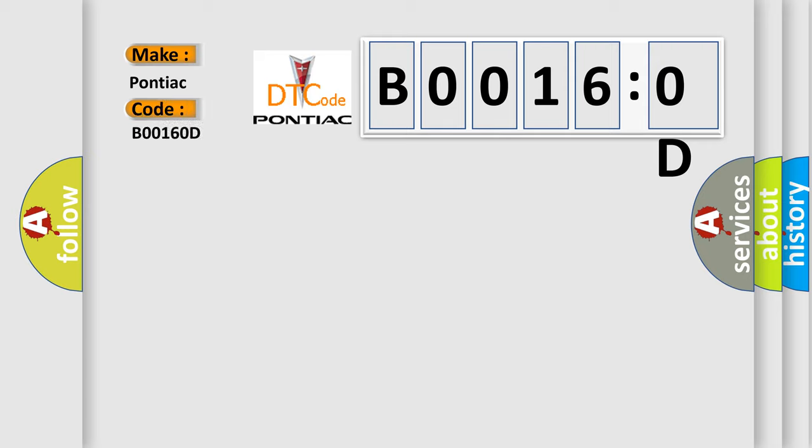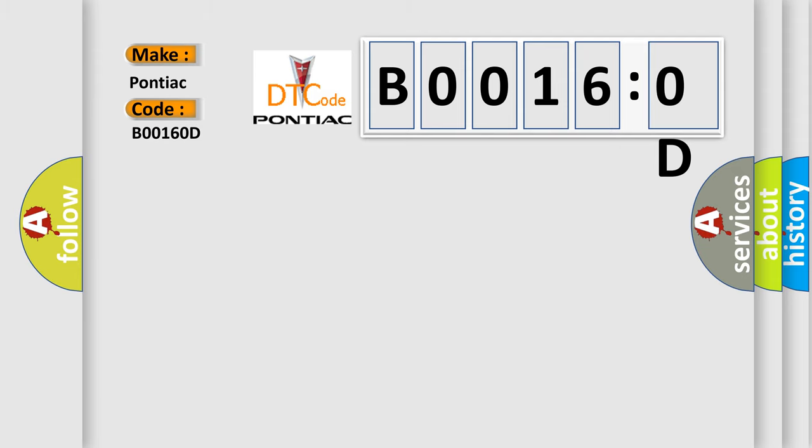The basic definition is PCM internal IMA CAN communication circuit malfunction hybrid models.